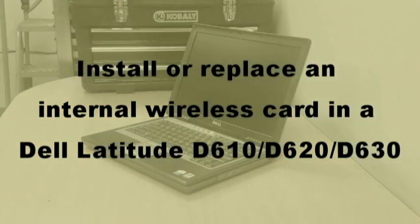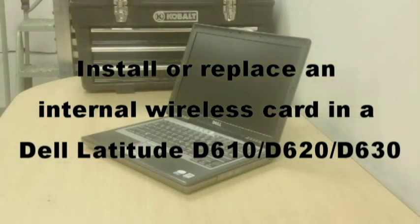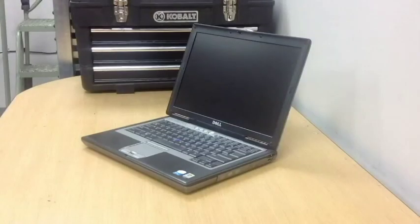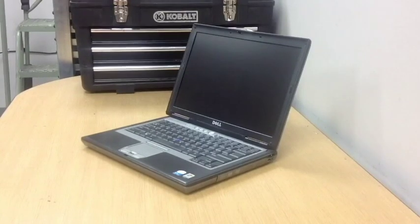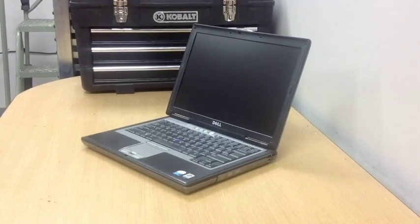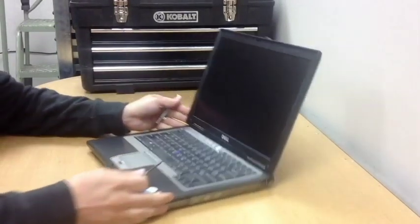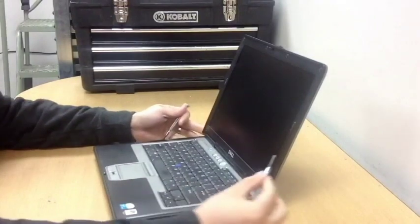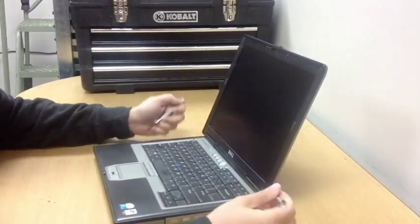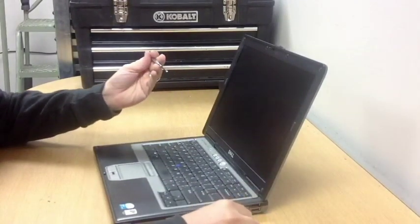Let's install an internal wireless card inside this Dell laptop. This will work for the Dell Latitude D610, 620, and 630 series. You'll need two screwdrivers, a Phillips and a flathead.